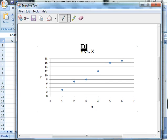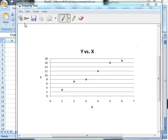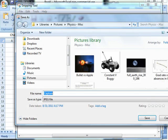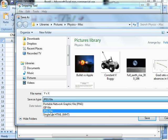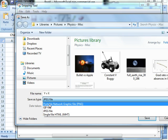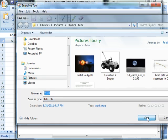I can do File, Save As and give it a name. Y versus X. It's a JPEG file. You can also save it as a GIF or PNG. JPEG is fine. So we're going to save that.